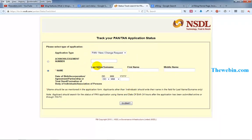Here we have a PAN card. If you have a PAN card online, it is not an original PAN card, but you have not been able to verify the PAN card. You can verify the PAN card using the online portal.